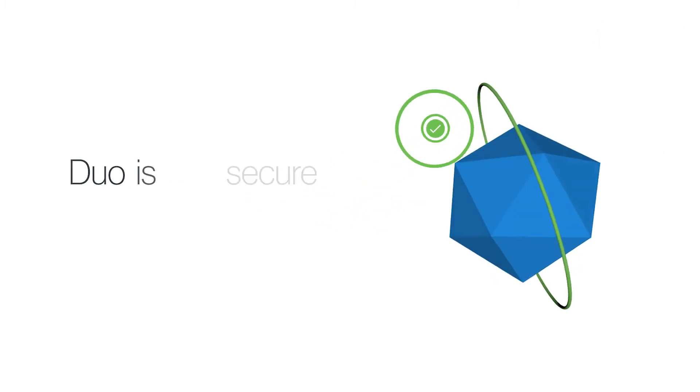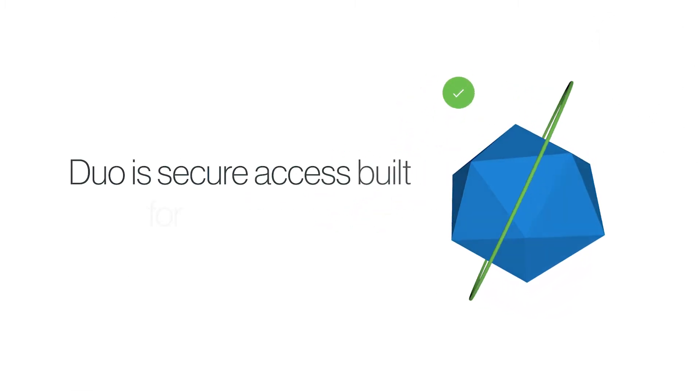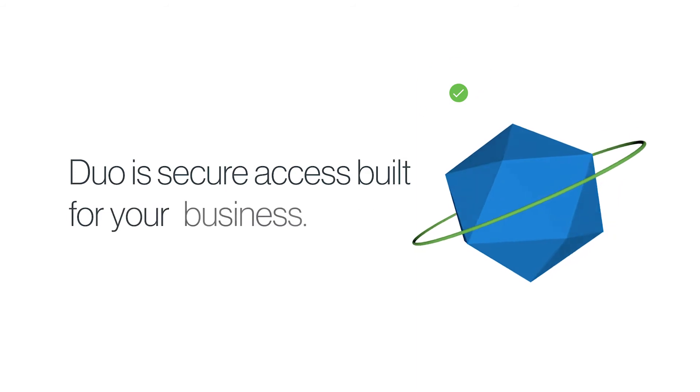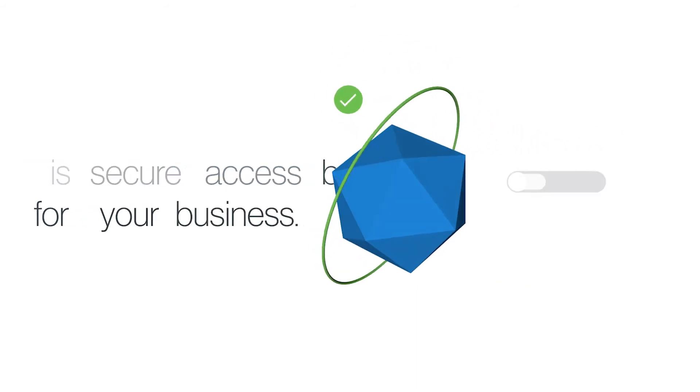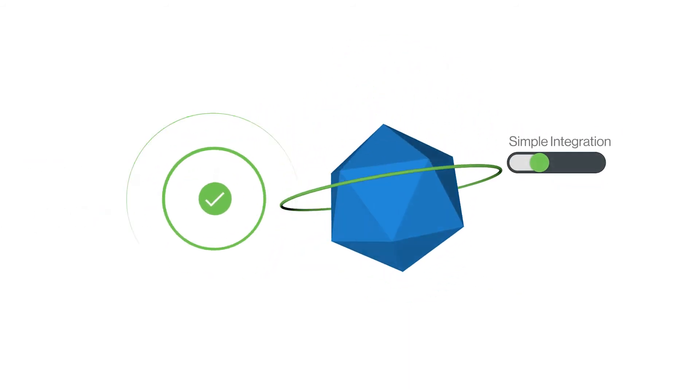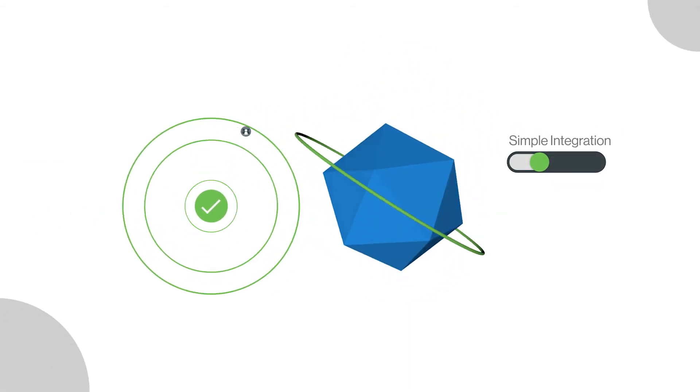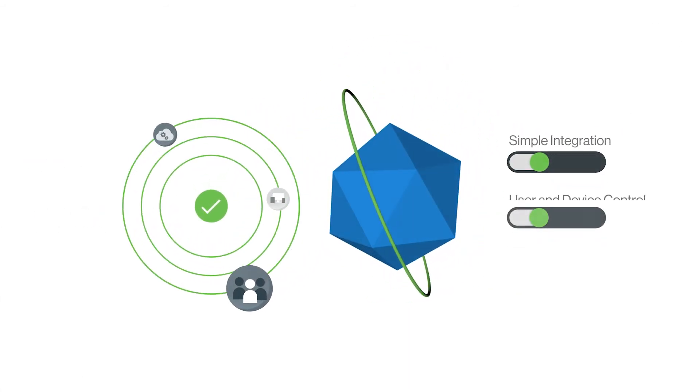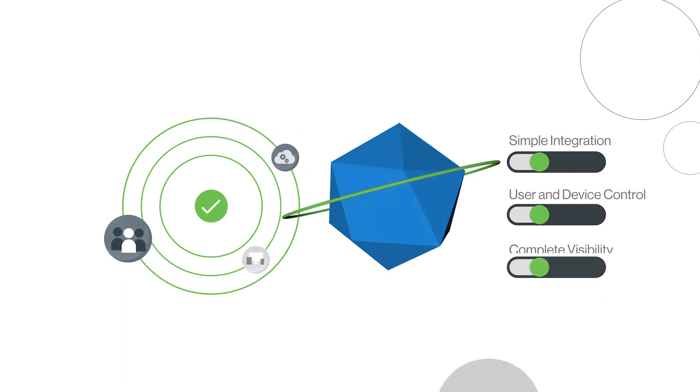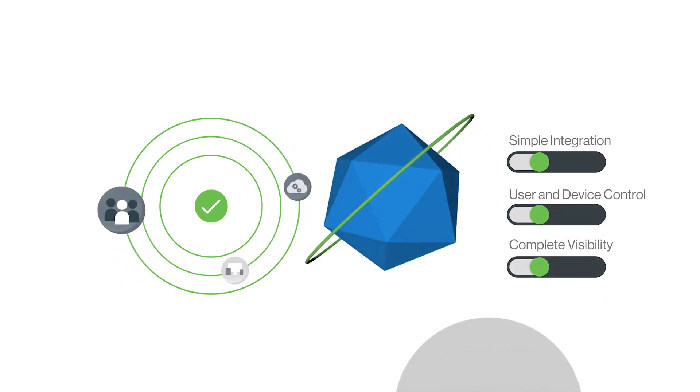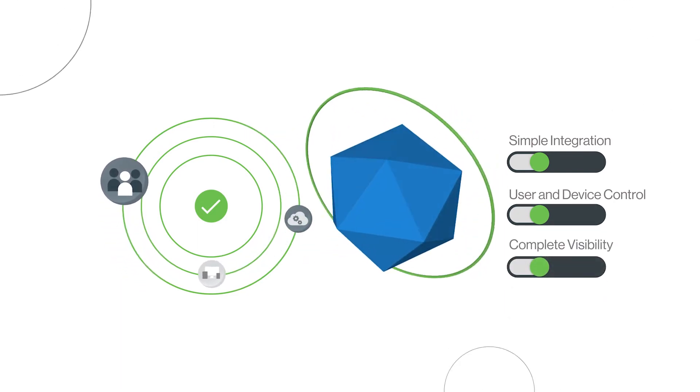Duo is secure access built for your business. It integrates easily with your existing security architecture to let you see and manage access permissions for every device accessing your applications.